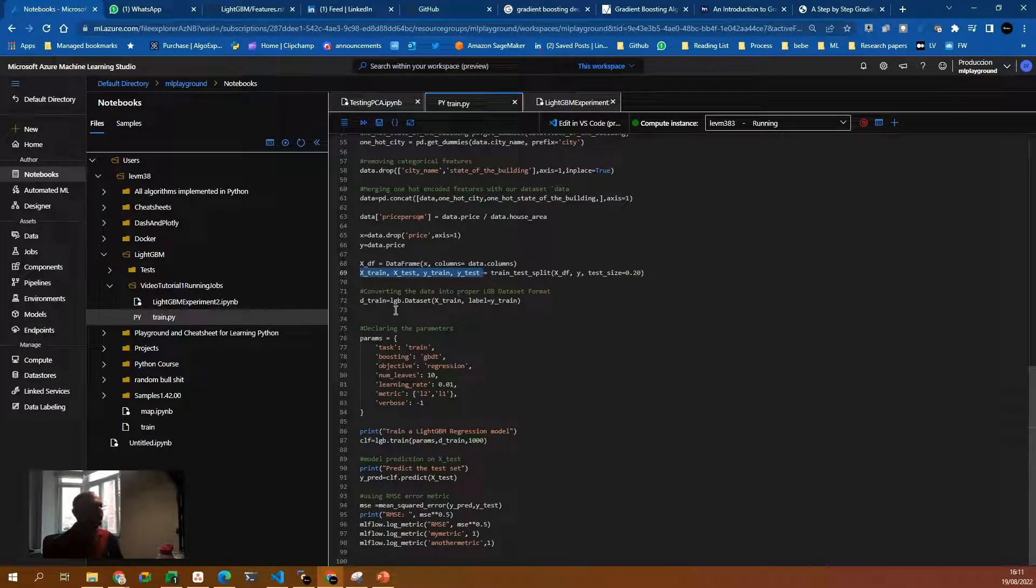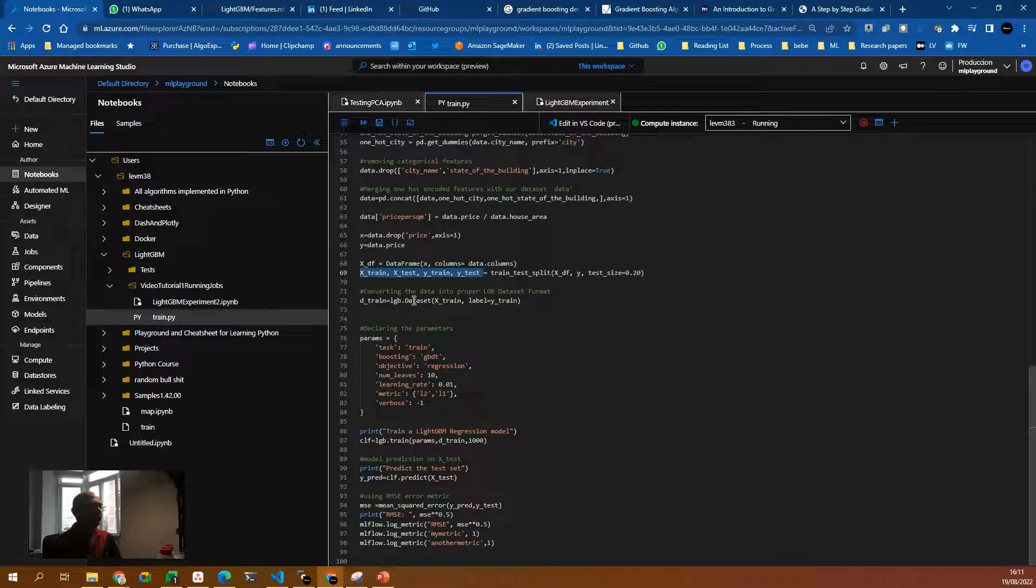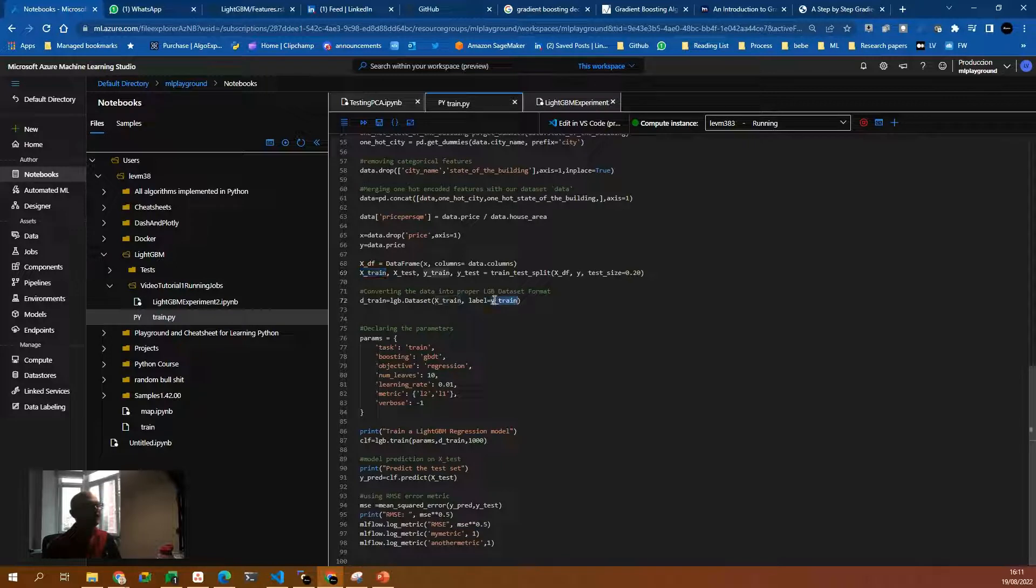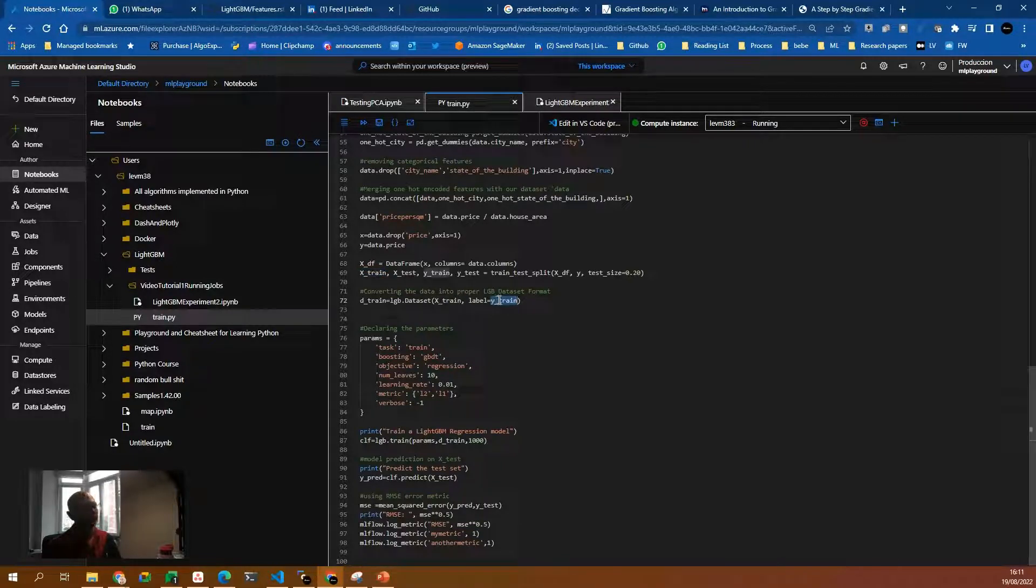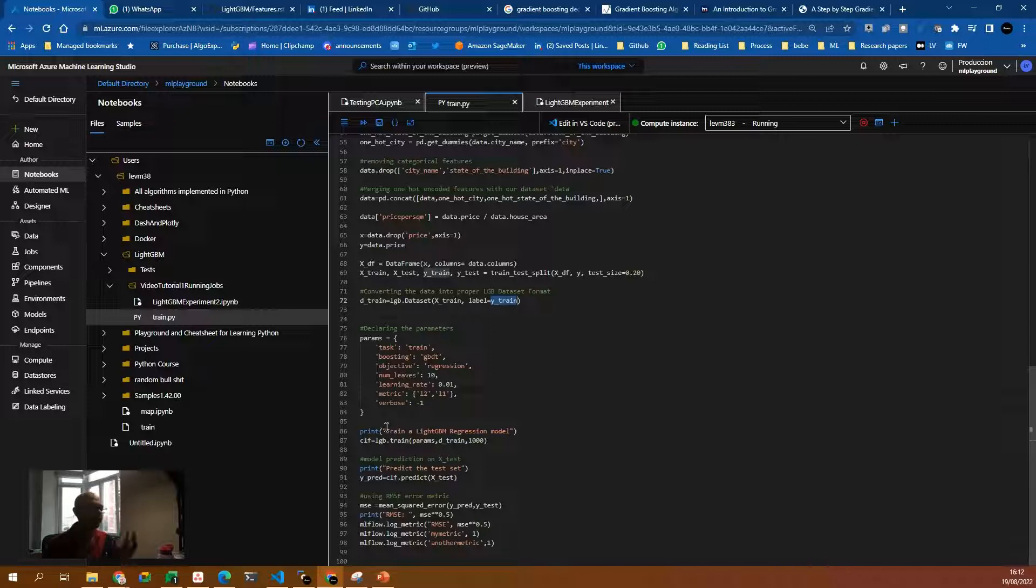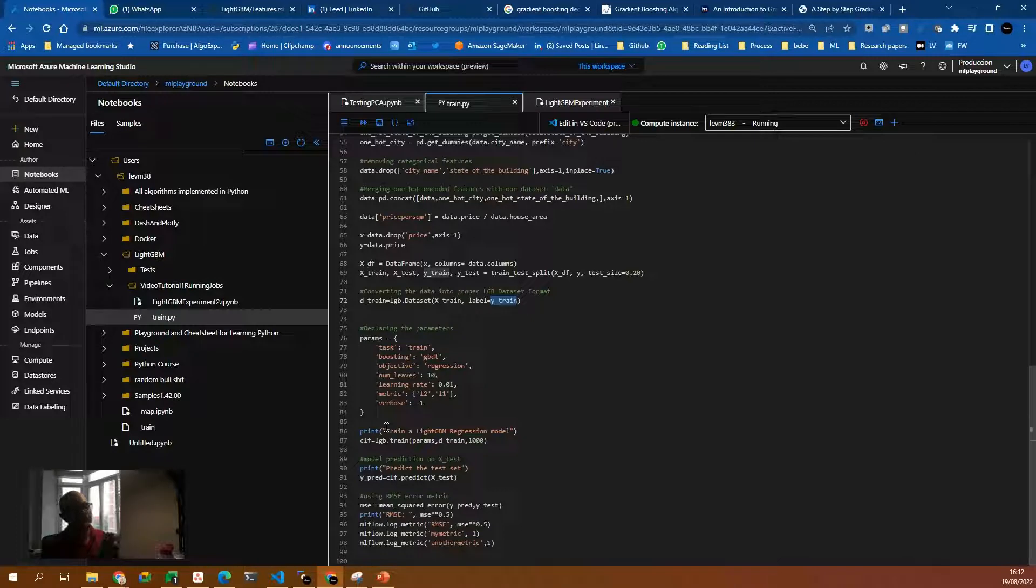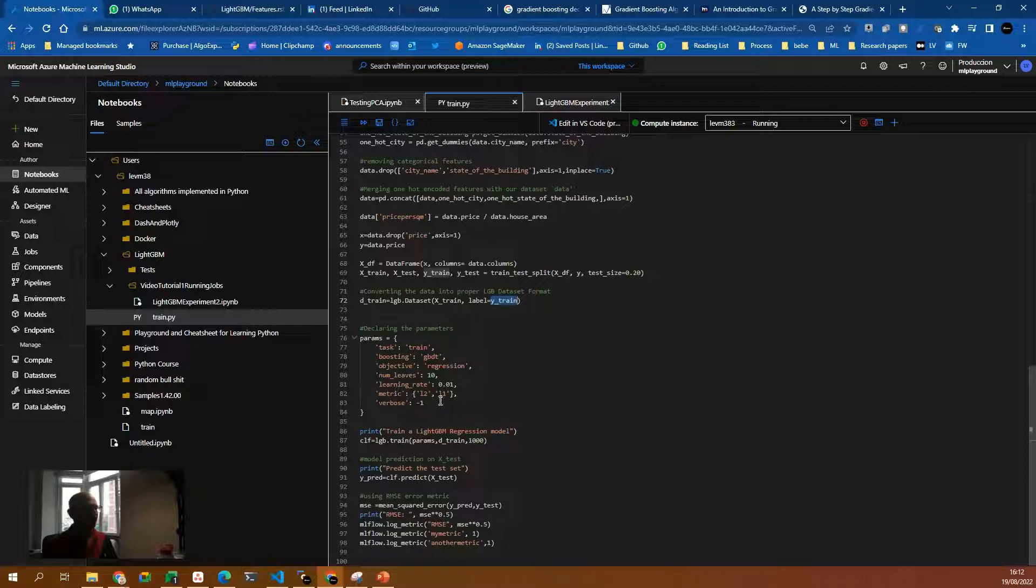Finally, with LightGVM, we format again in the proper way, LGB.dataset, the Xtrain. So the 80% of the features and then the label. After that, we create a dictionary with the hyper parameters for LightGVM. This is something that works for LightGVM. If you are using other techniques or other algorithms, it will have different key pair values.